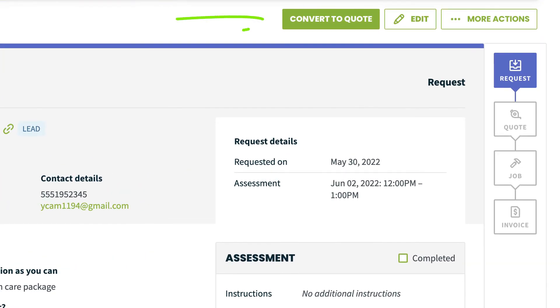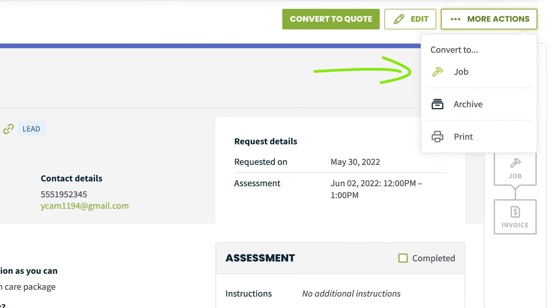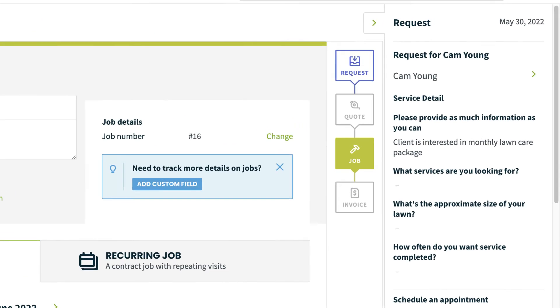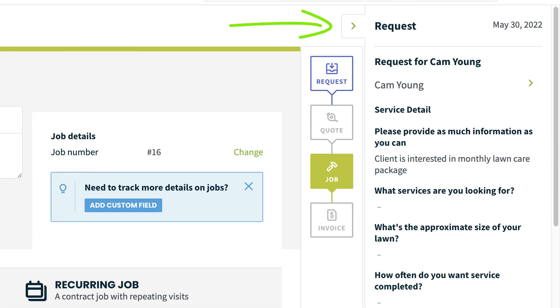You can also convert the request into a quote, directly into a job, or even archive it. When converting the request, you'll be able to see the request form details on the right side of the screen so you can reference it when you're creating either a quote or a job.